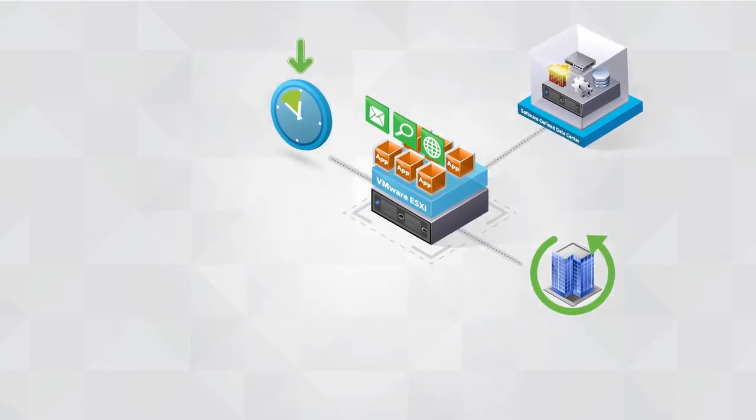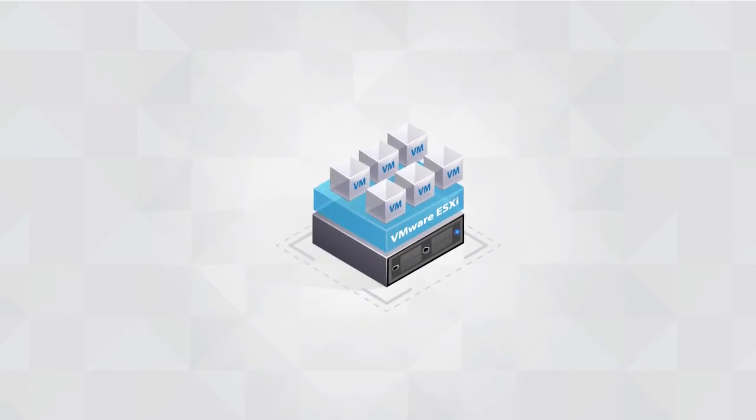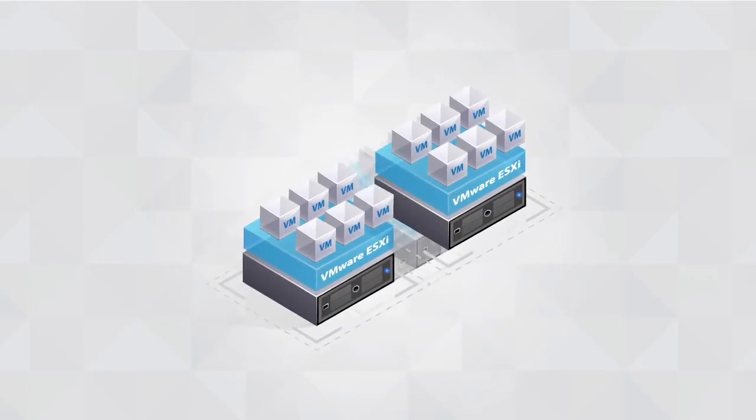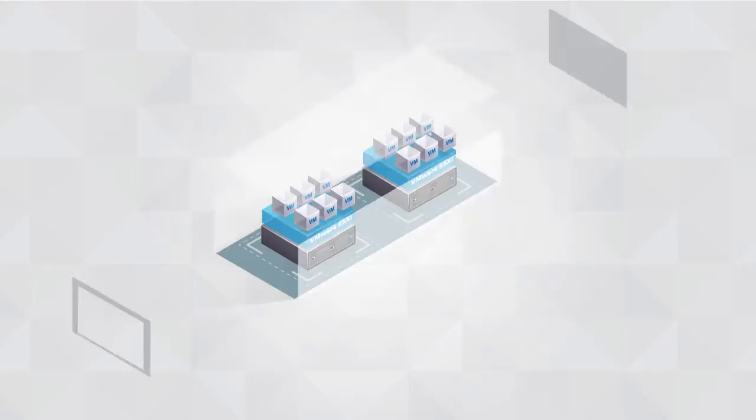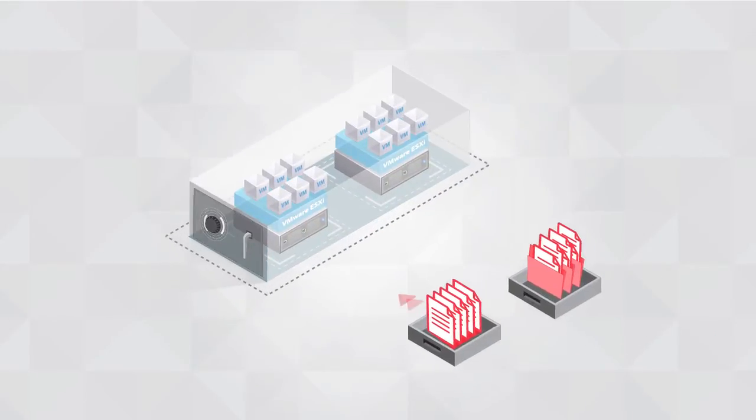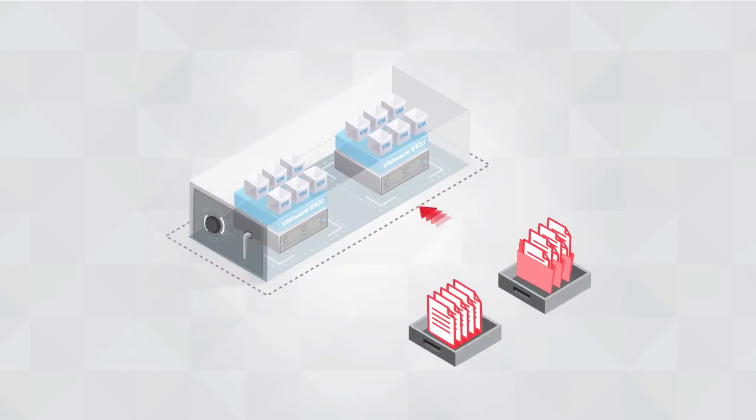At the same time, integrated, virtualization-aware virtual machine backups help protect against data corruption and accidental data loss.